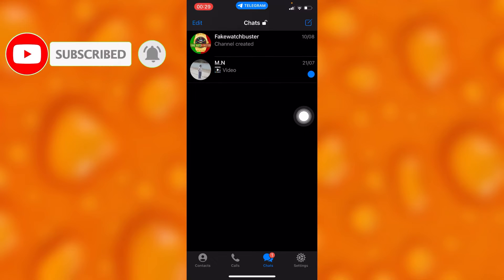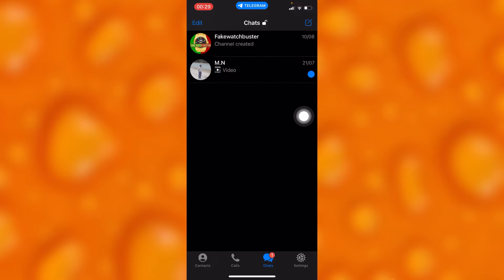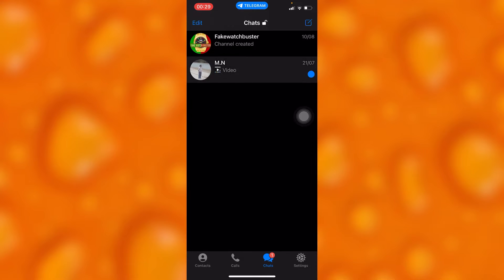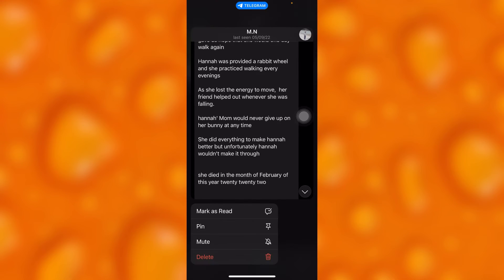Down below. If I want to read this message without them knowing that I opened it, you'll have to simply long press on this chat right here. As you can see...